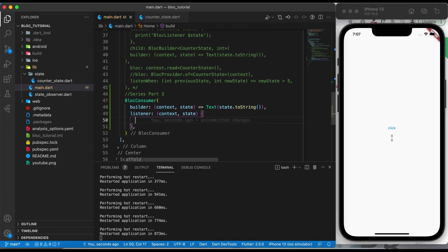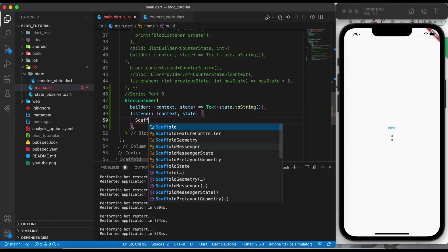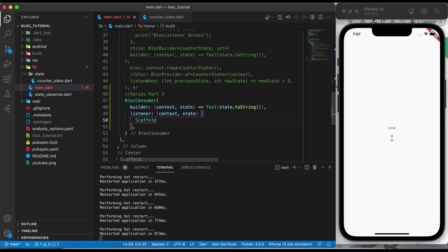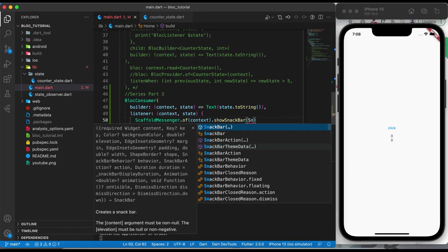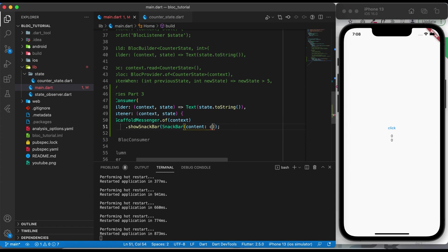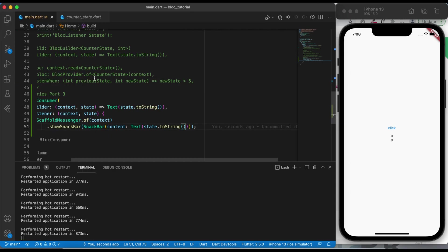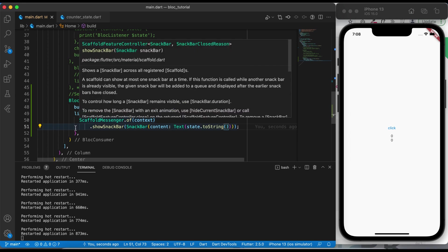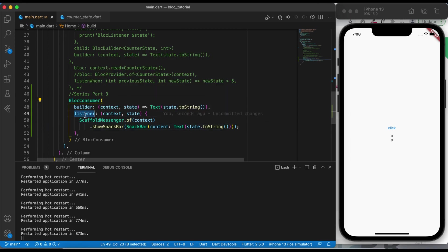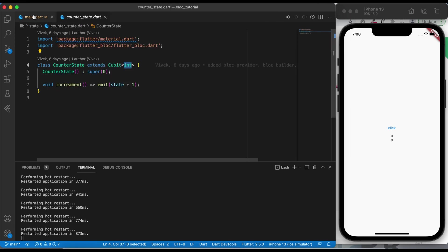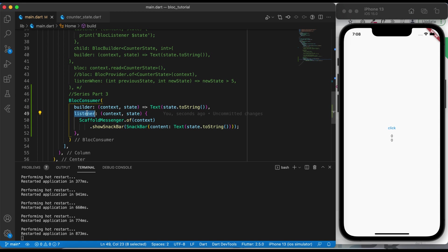Let me show some difference. If I want to display a snack bar, I can use ScaffoldMessenger.of to show a snack bar. In the content I will pass a Text widget which will display the state — meaning the upcoming value. So this will display the upcoming value. We have created a BlocConsumer, and in the listener parameter we are listening to the values which are coming from the Cubit class.